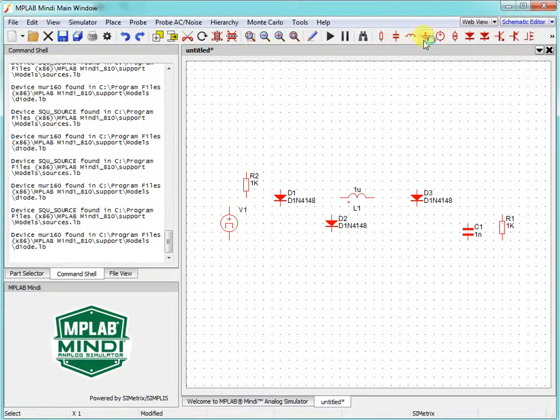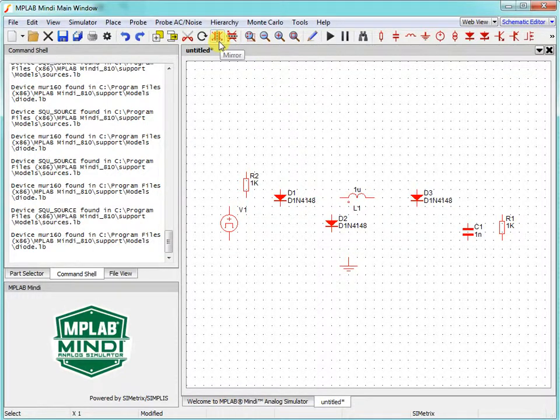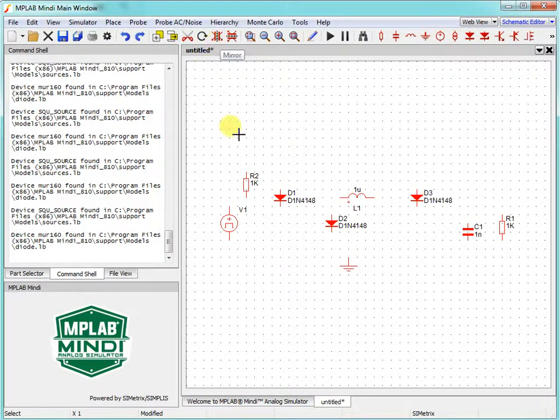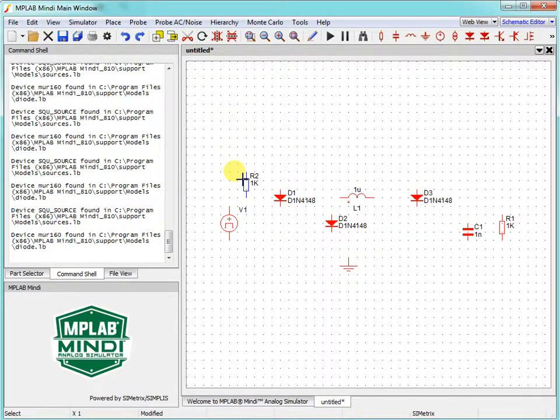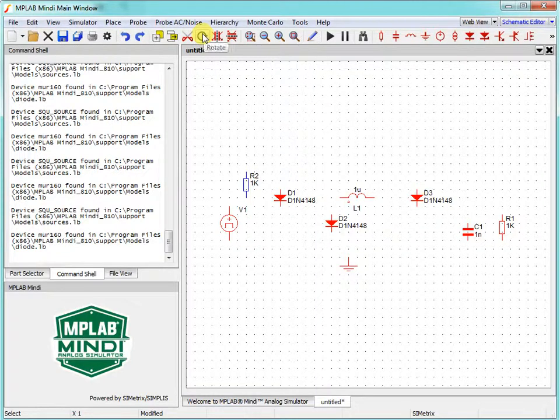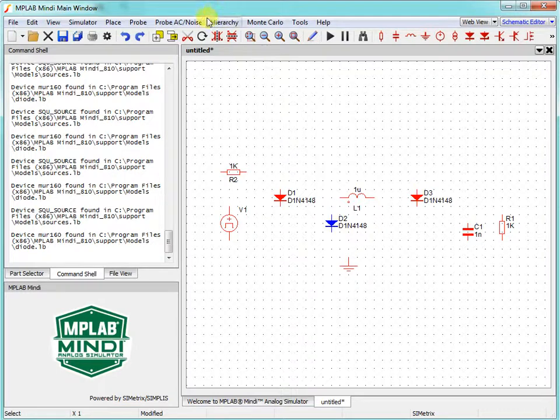We also need the ground reference, and we need to turn components so that our schematics will look nice and readable. We will select components that we need to turn and then click the rotate icon. Then we will rotate the other components.